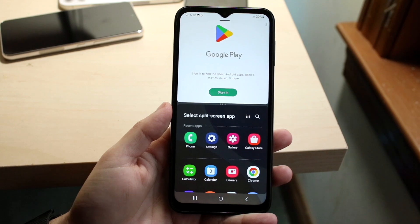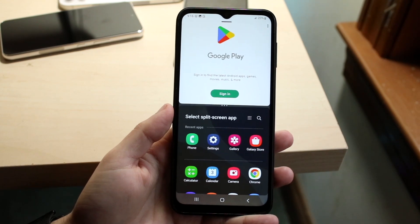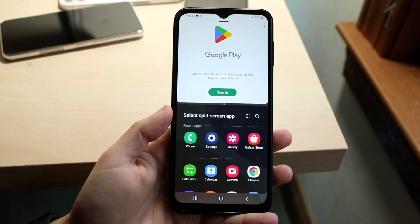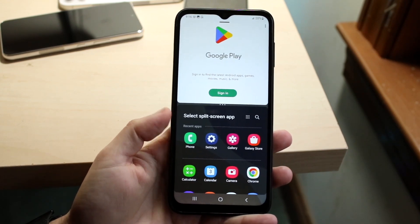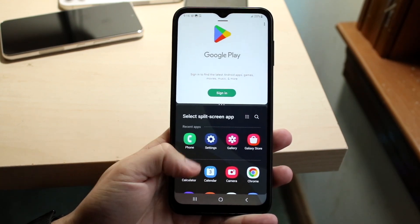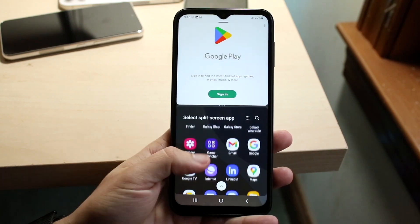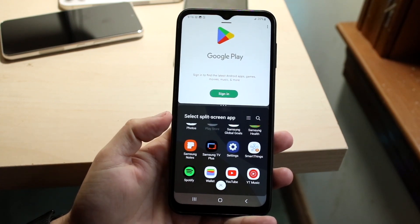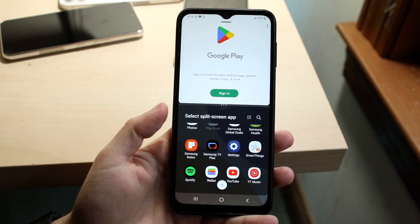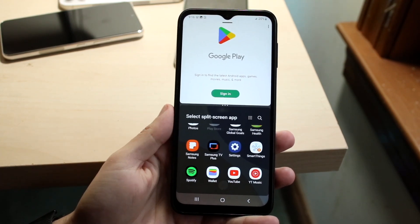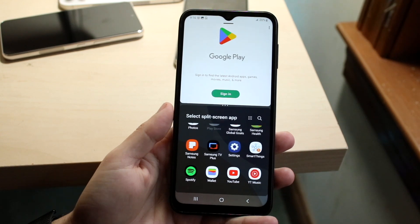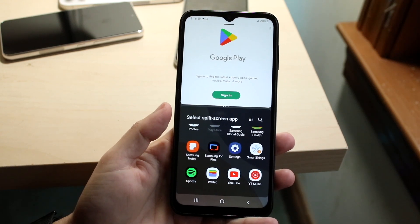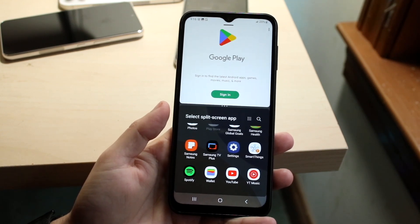You'll have the Google Play Store at the very top and your other application at the bottom. Scroll through and find the other application you want. Now, not every application can be split screen, so keep that in mind, but a majority of them can be.